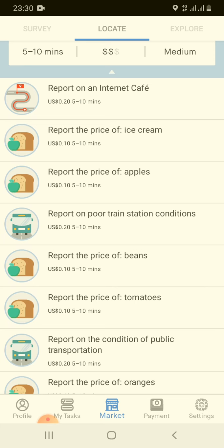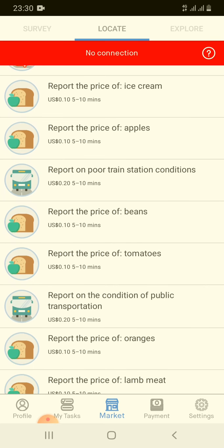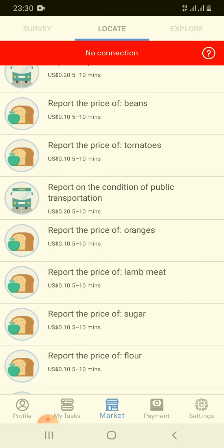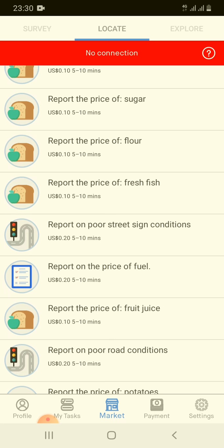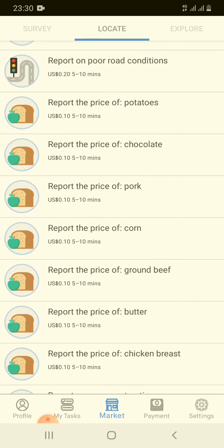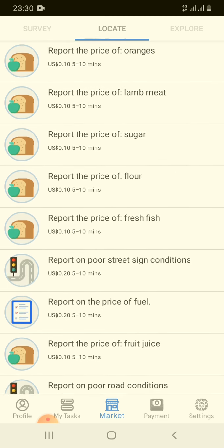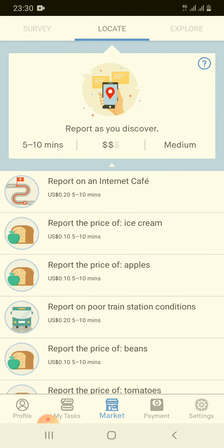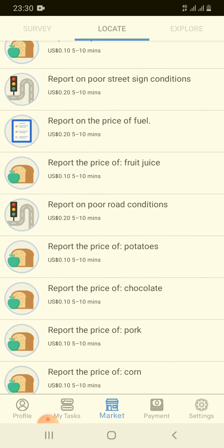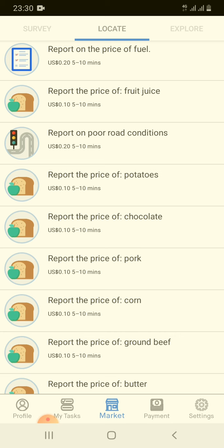There's so much work available right now, as you can see. This is a real money-making app — this is not a scam. You can do all the tasks if you want to. There are so many tasks available. There are options for different prices; for example, reporting on poor road conditions gets you $0.20 cents if you successfully complete the work.